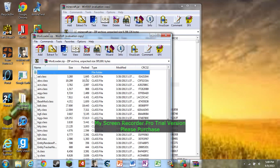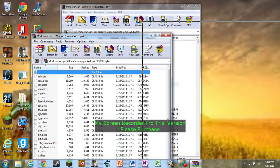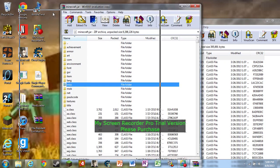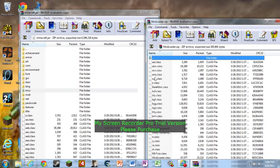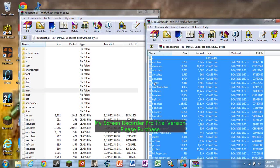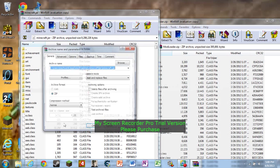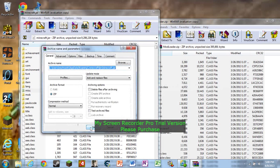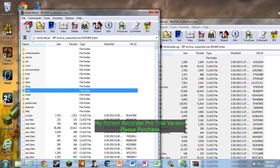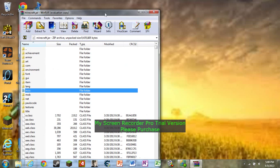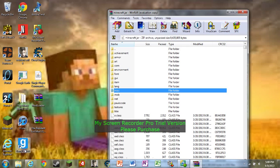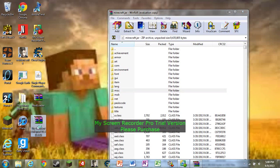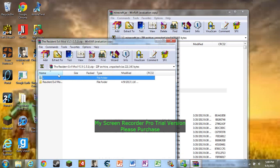Right here you gotta do Control+A to select all and drag it to Minecraft.jar. Then you can exit out of it. Now last thing you do is open up Resident Evil mod.